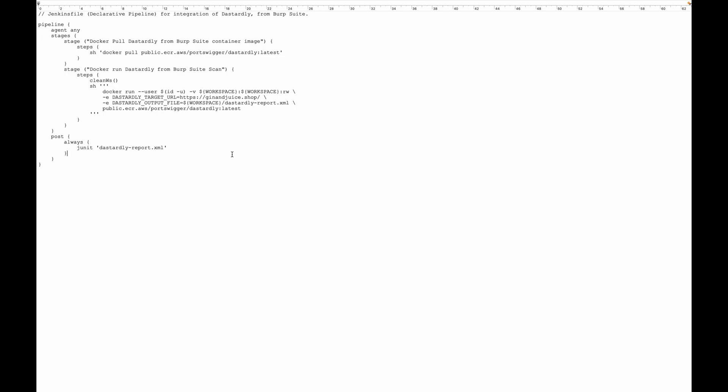This is the URL of the application that we want to scan. For the purpose of this video we're going to be scanning Juice Shop which is our deliberately vulnerable web application.